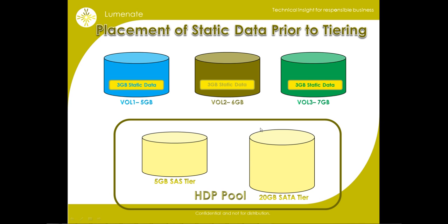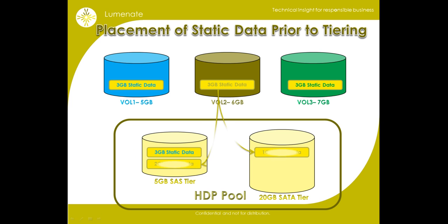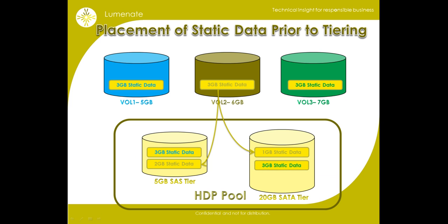After viewing our tier properties, we can see that our 3GB of static data from volume 1 resides in tier 1. Our 3GB of static data from volume 2 finished filling tier 1 and spilled over into tier 2. 3GB of static data from volume 3 continued filling tier 2.